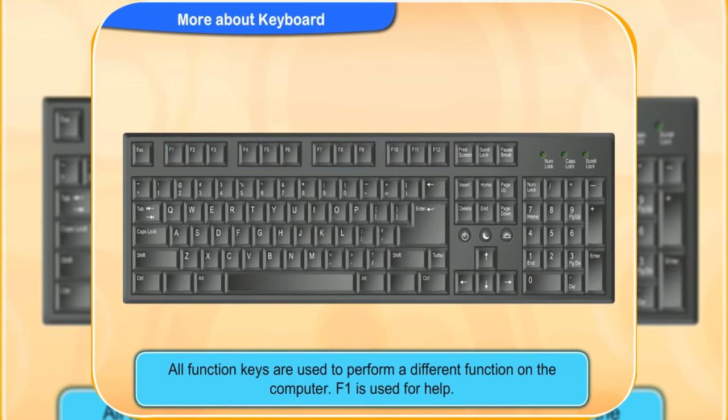All function keys are used to perform a different function on the computer. I can tell you about F1. It is used for help.